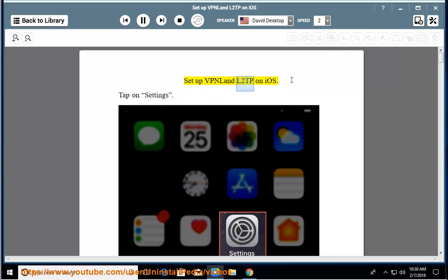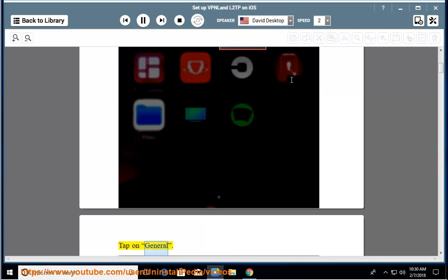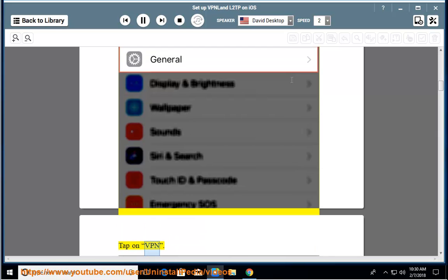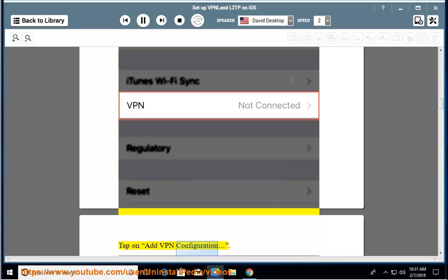Set up VPN land L2TP on iOS. Tap on Settings, tap on General, tap on VPN, then tap on Add VPN Configuration.